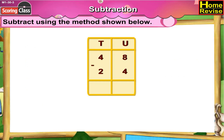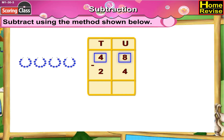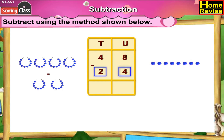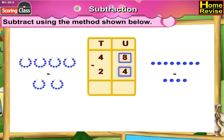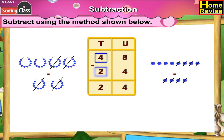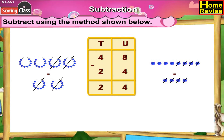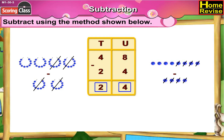48 minus 24. If you arrange them under tens and units, it is 4 tens 8 units minus 2 tens 4 units. 8 minus 4 is 4. 4 minus 2 is 2. So it is 2 tens 4 units, which means 48 minus 24 is 24.